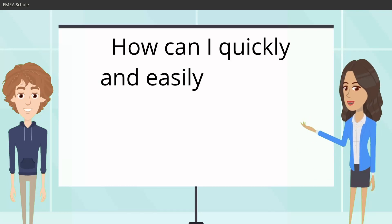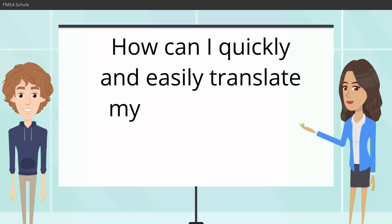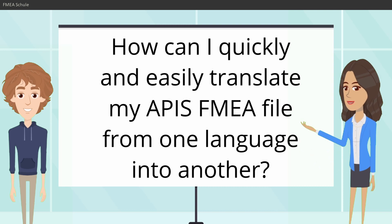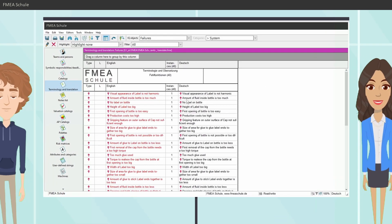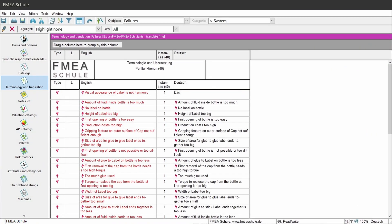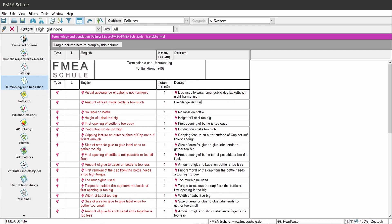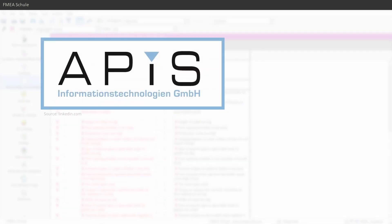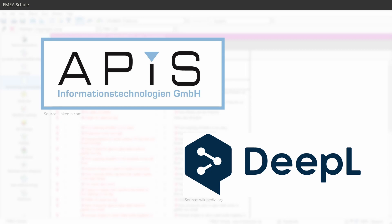How can I quickly and easily translate my APIS FMEA file from one language into another? You can of course translate your FMEA by hand, but this would take too much time. There is a much faster way to do this with the integrated interface between APIS and the translation tool DeepL.